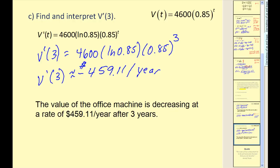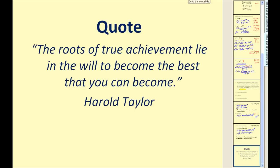I hope that helps explain how to find the derivatives of exponential and logarithmic functions. Thank you for watching.